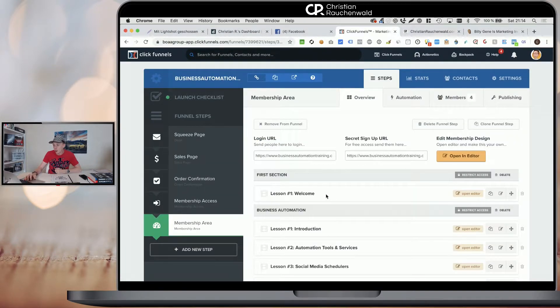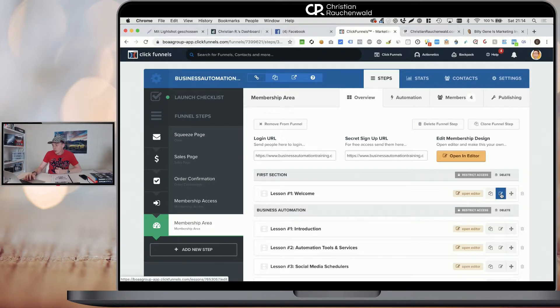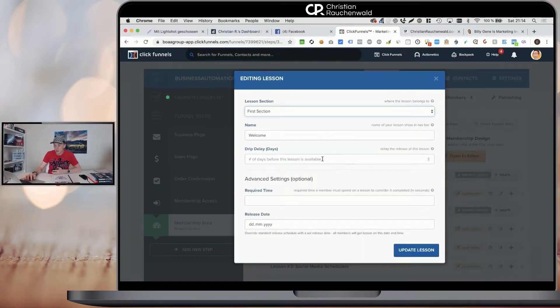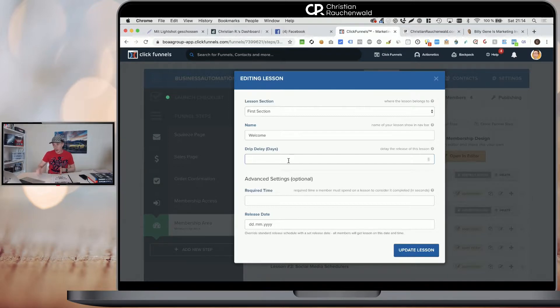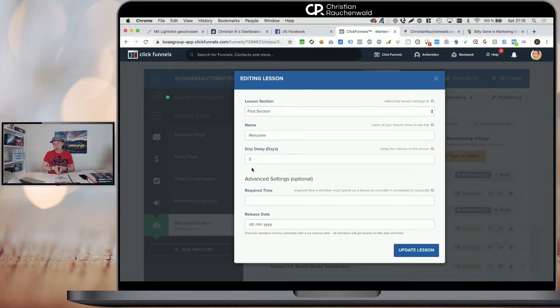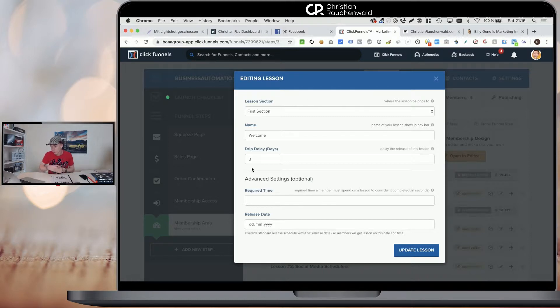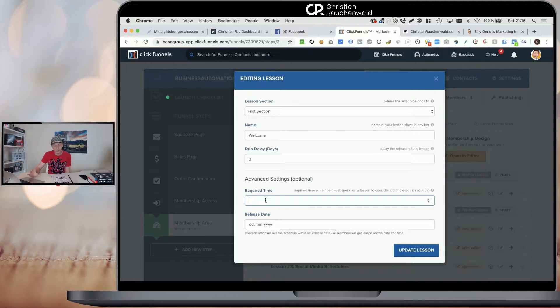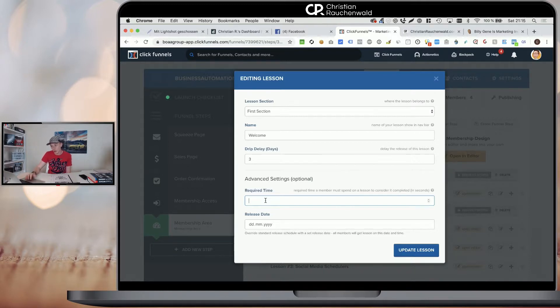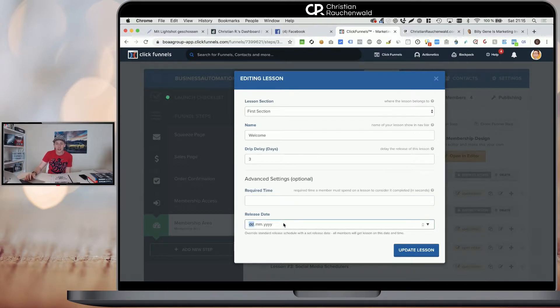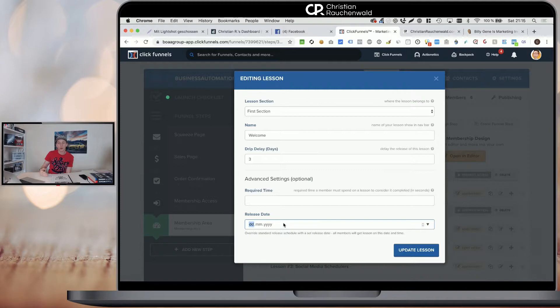Within your section, you then have separate lessons and each lesson also comes with its own settings. You can either drip content. So you can say, when I sign up today for the members area and you put in here three days, it means in three days from the moment I create my members area account, will that lesson be available to me. Then another thing is you can enter the seconds it takes for the lesson to complete. This defines how long the person needs to be on that one specific lesson before it's getting checked off. And you can define a release date so you can say a lesson unlocks on a specific date.